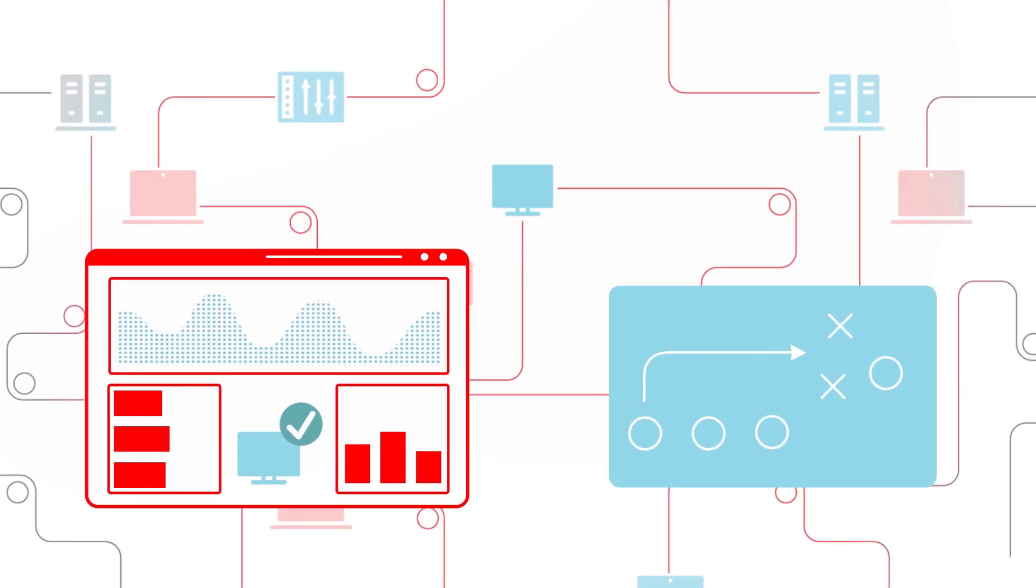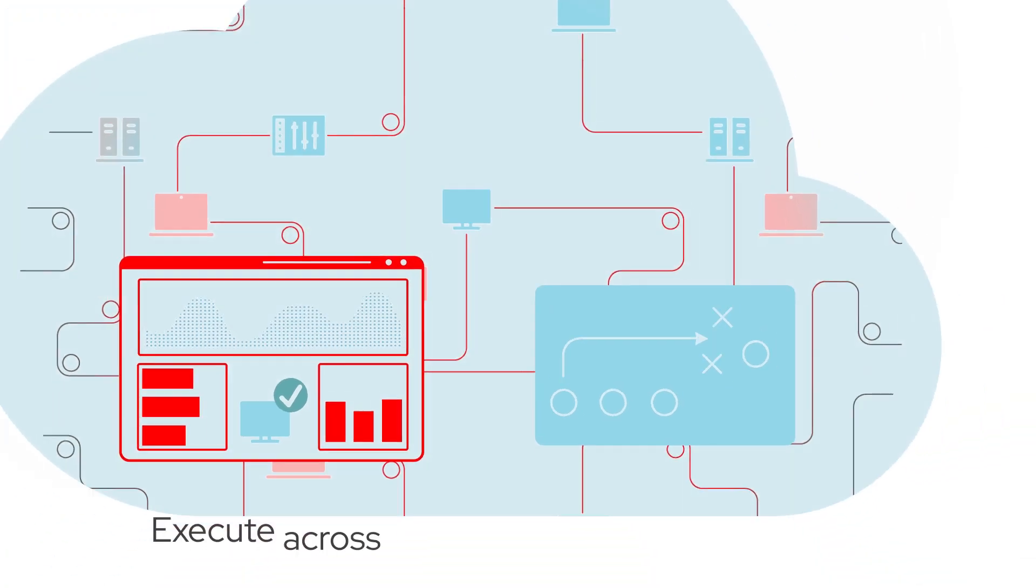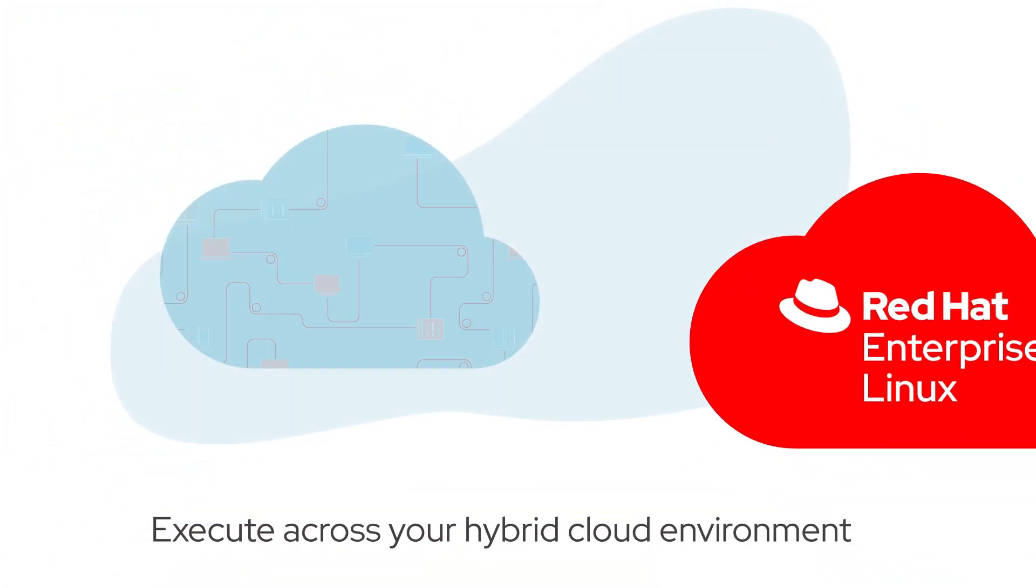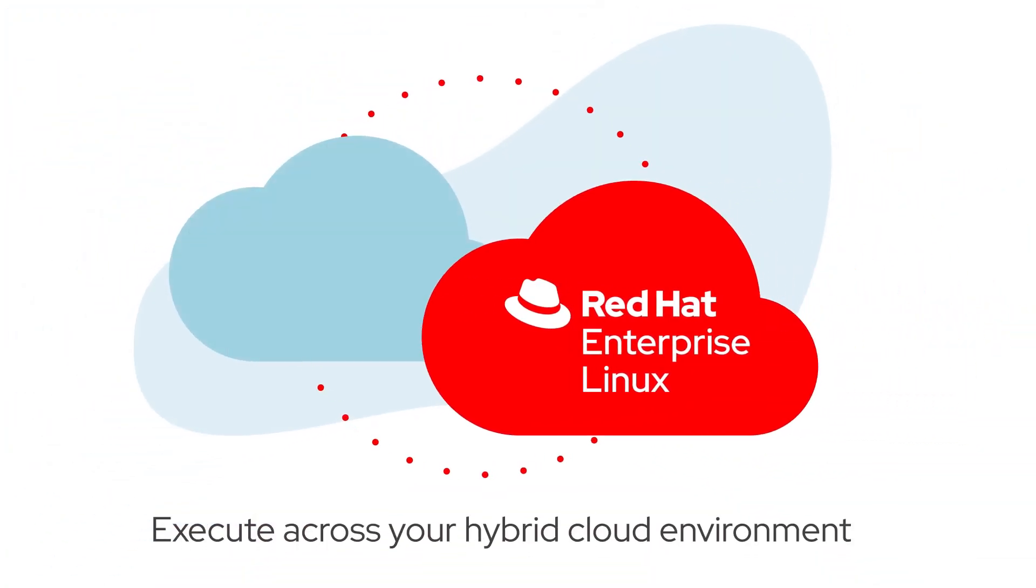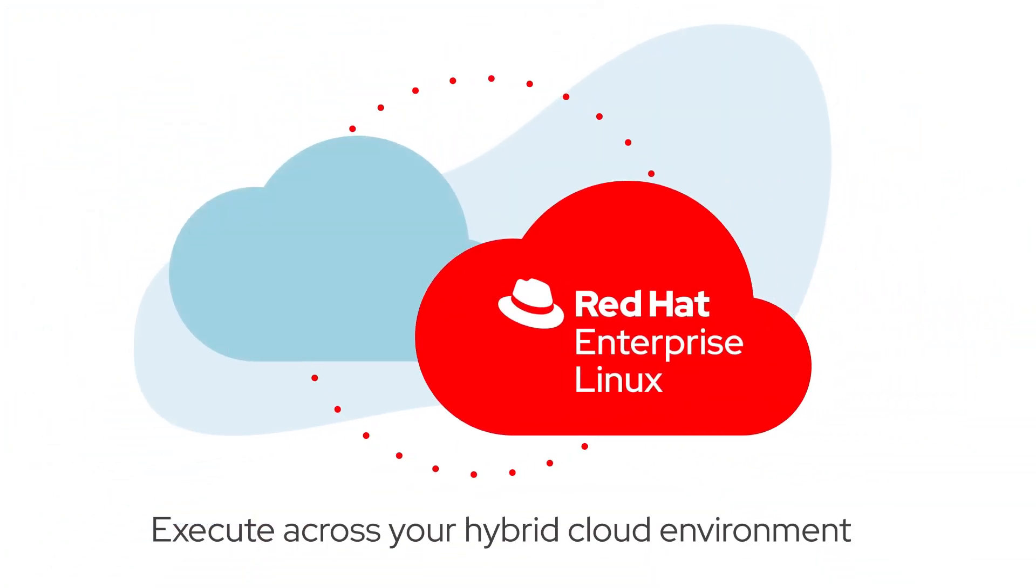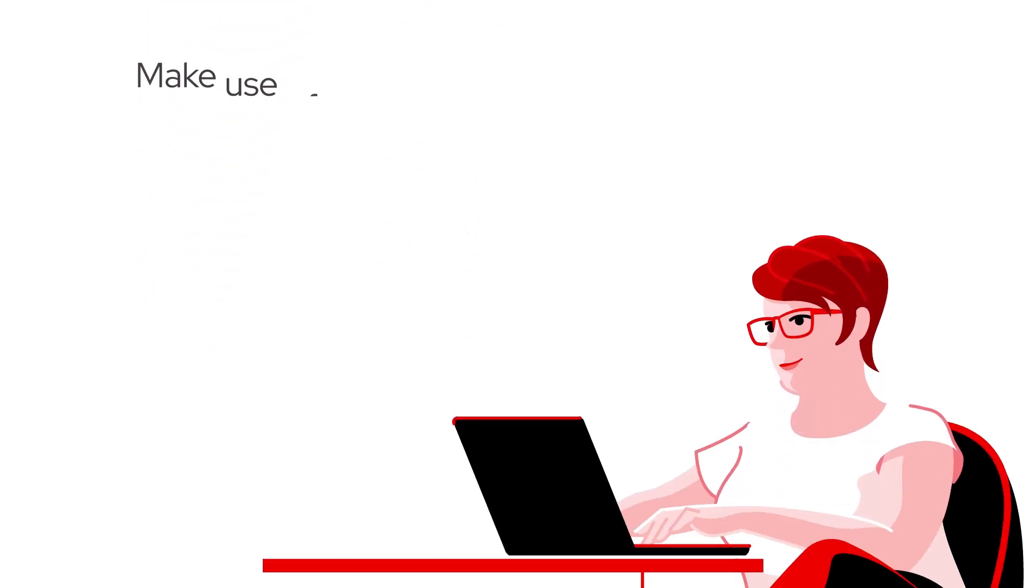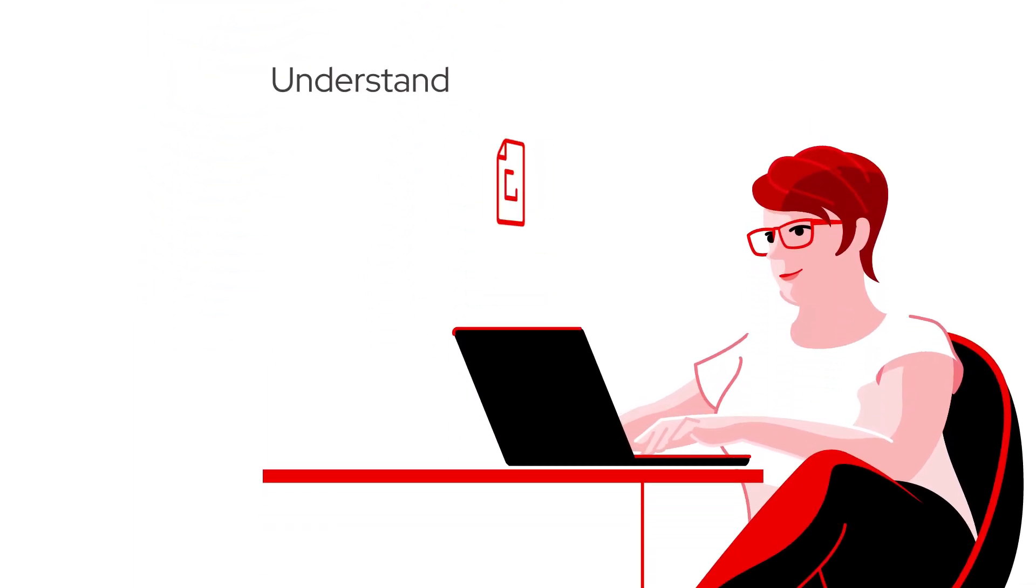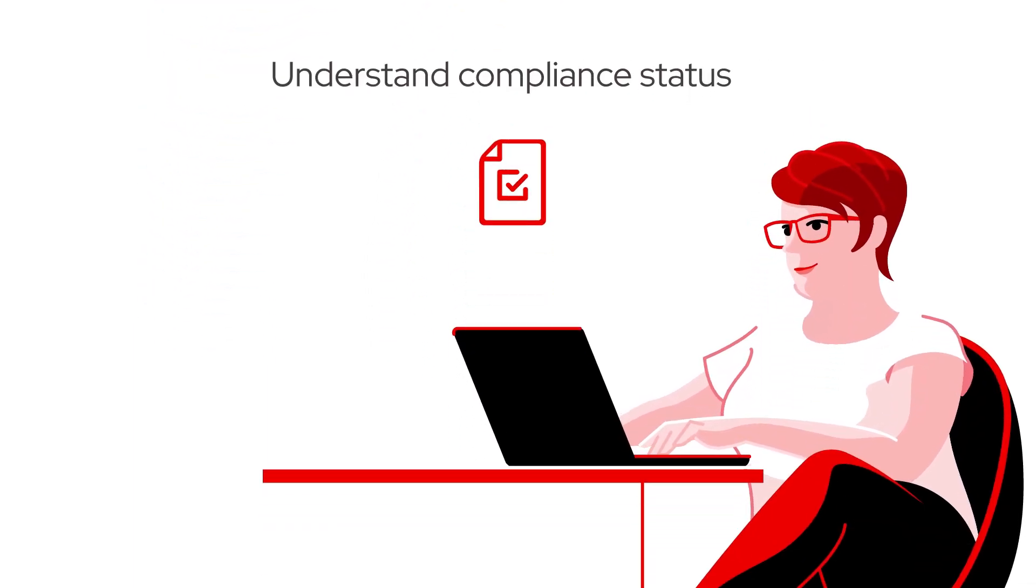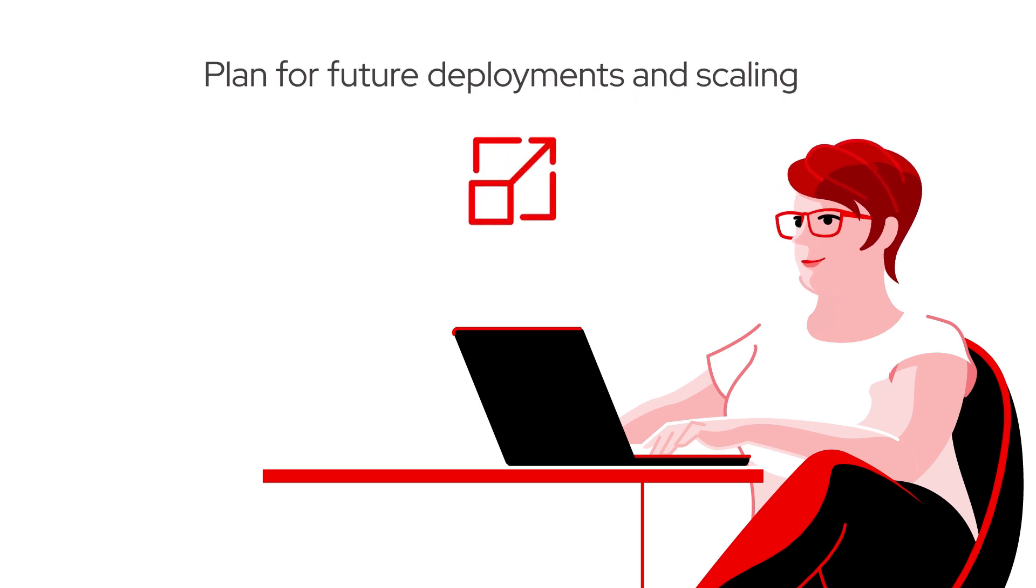When you're ready to remediate an issue, Insights creates an Ansible playbook that you can execute immediately across your hybrid cloud environment and make use of your subscription's historic utilization to both understand compliance status and plan for future deployments and scaling.